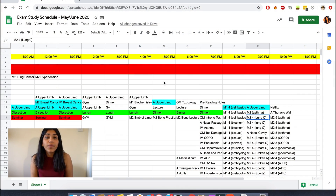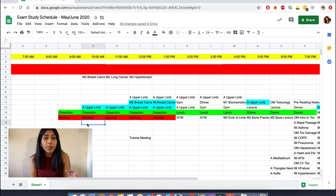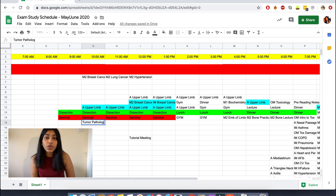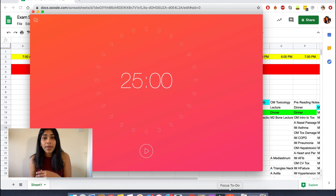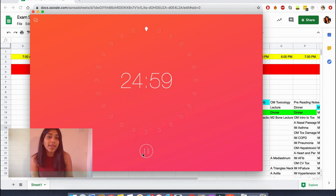I also use an app called Forest or Pomodoro. While I'm studying or reading my notes, I make a schedule — for example, 9 to 10 AM to cover the first chapter of tumor pathology. I use Pomodoro to make sure that for the first 15 minutes I'm studying with no distractions, and then I take a 10-minute break.